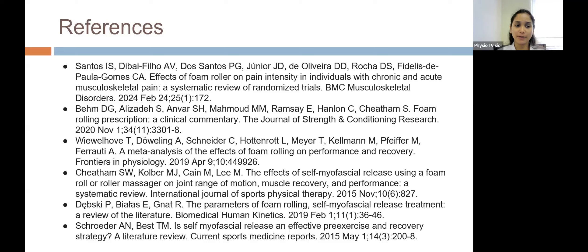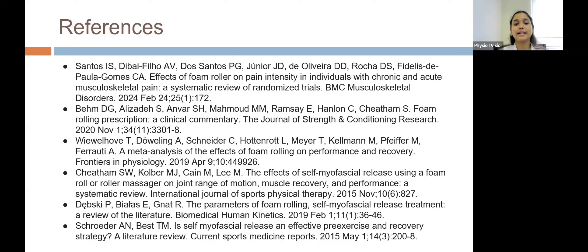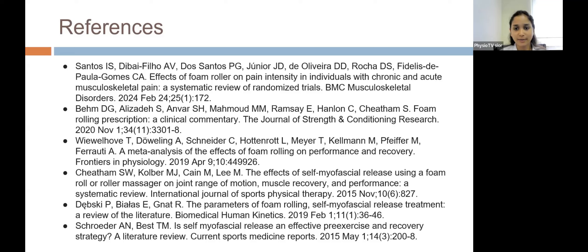These are my references used for this PowerPoint presentation. I hereby conclude the session and would like to thank Sanjiti Institute College of Physiotherapy, Dr. Paraksha, Dr. Manisha ma'am, and Dr. Shimpi sir for giving me this opportunity, and the PhysioTV team for arranging this wonderful setup.